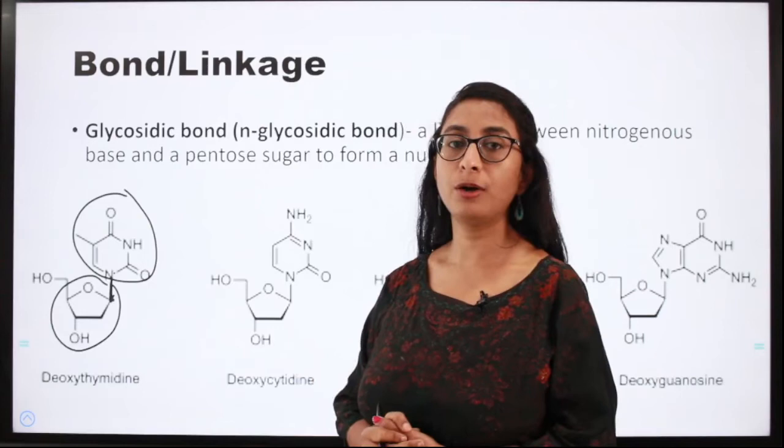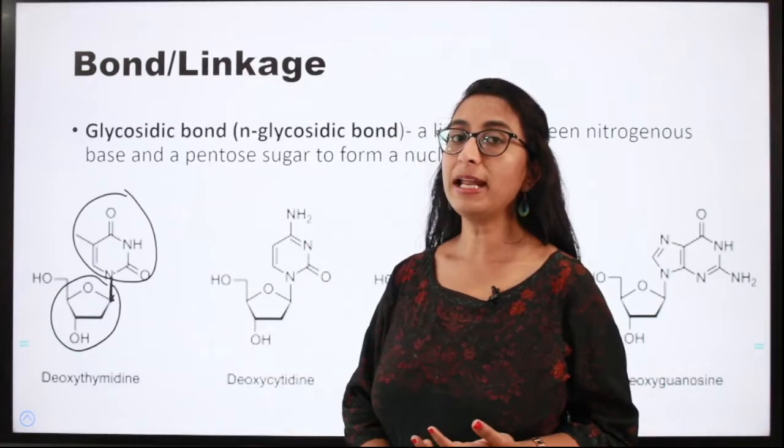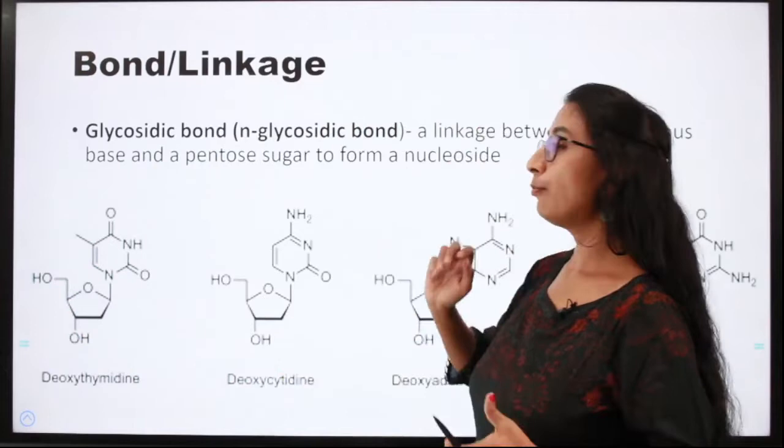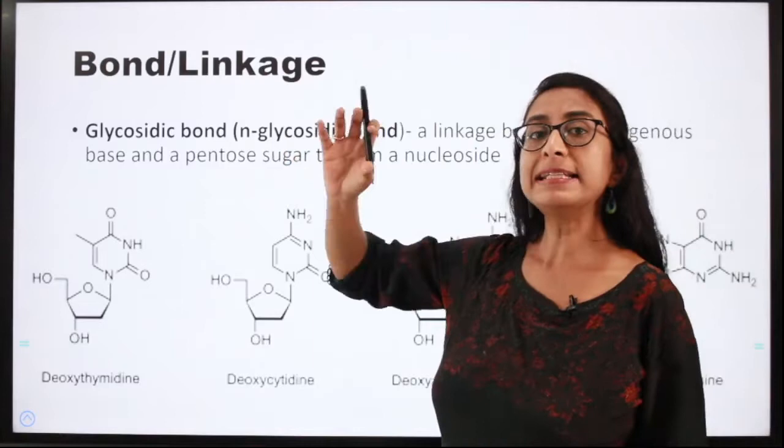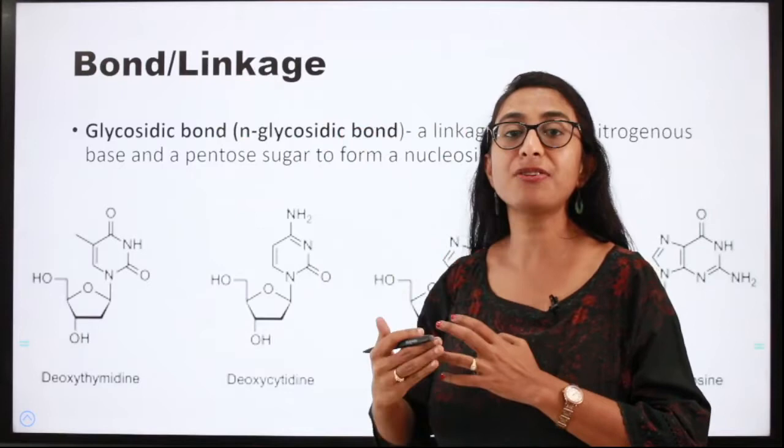In DNA we have two kinds of bonds: the glycosidic bond and the phosphodiester bond. The glycosidic bond is the linkage between the pentosugar and the nitrogenous base, and this linkage between the pentosugar and the nitrogenous base gives rise to a nucleoside.